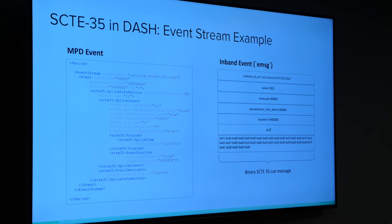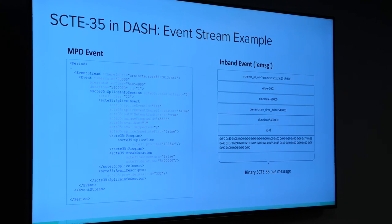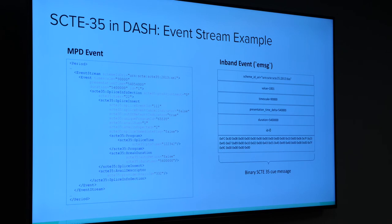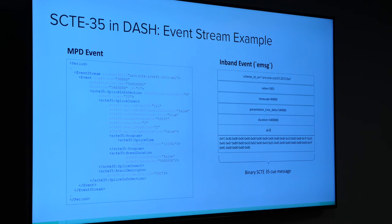Probably the biggest challenge I run into is that not all networks agree on how to use SCTE 35. They all use it slightly differently — they don't use the full set of signals and don't signal the same things the same way. One network signals national ads as advertisements; another signals them as placement opportunities. So if you're writing code to handle this on your end, it has to be very robust and accept many different interpretations of SCTE 35. It's a little bit like DASH — totally designed by committee.